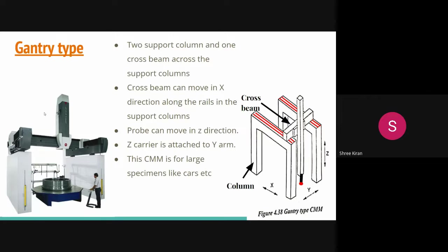The final type is the gantry type CMM. As you can see from the figure, which includes a human for scale reference, it is a very large machine. The gantry type CMM has two support columns and one cross beam across the support columns.